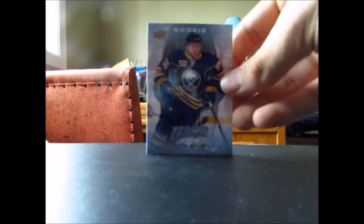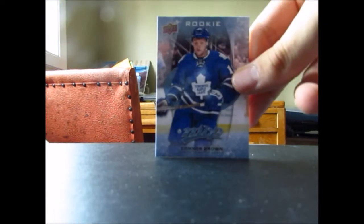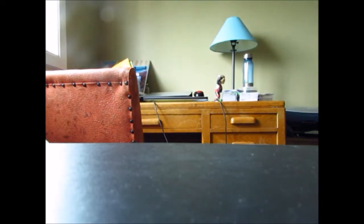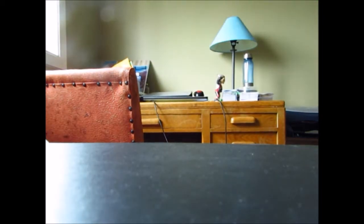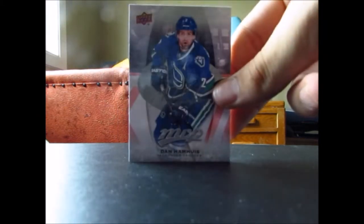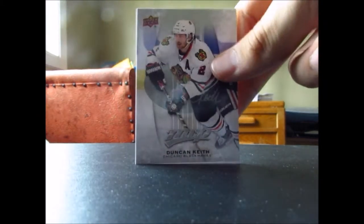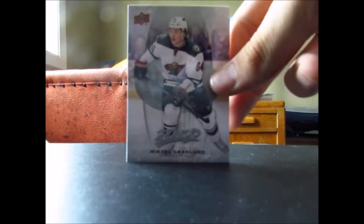Now onto the rookies, we got Justin Bailey, Connor Brown, Chris Bigras, Nick Paul, and Charlie Lindgren. Onto the silver scripts, we got Tomas Kopecky, Tyler Bozak, Dan Hamhuis, Duncan Keith, Jonathan Huberdeau, Mark Streit, Tom Kuhnhackl rookie silver script, Mikael Granlund.